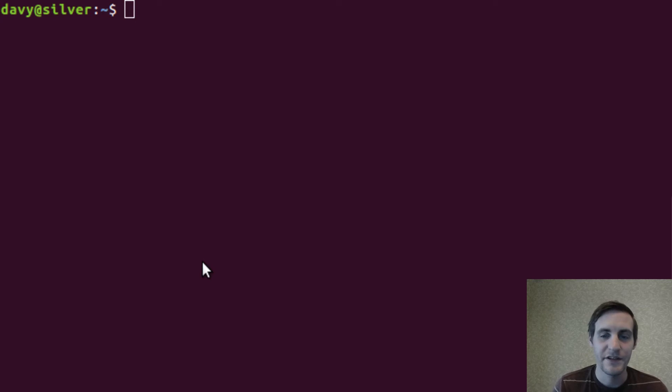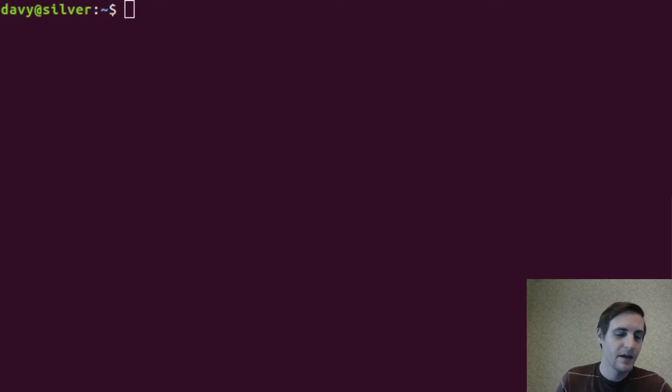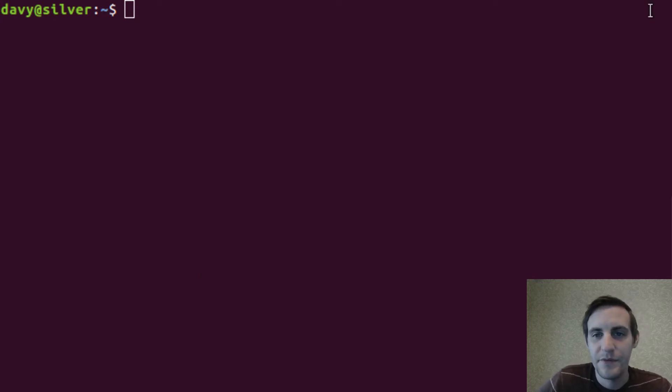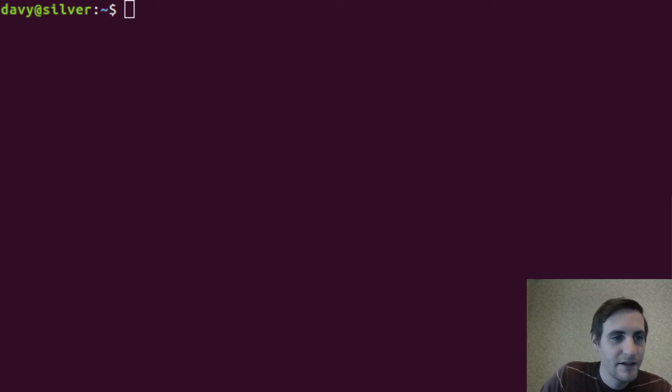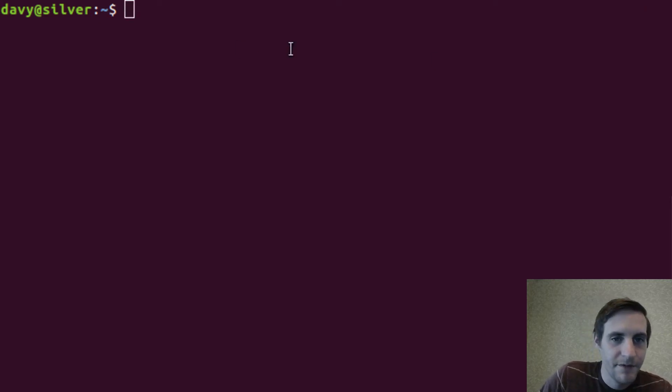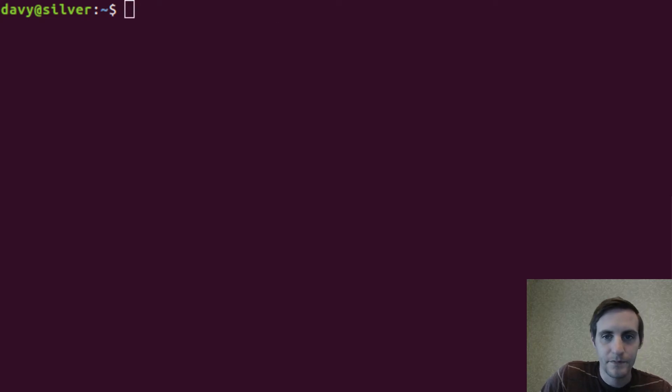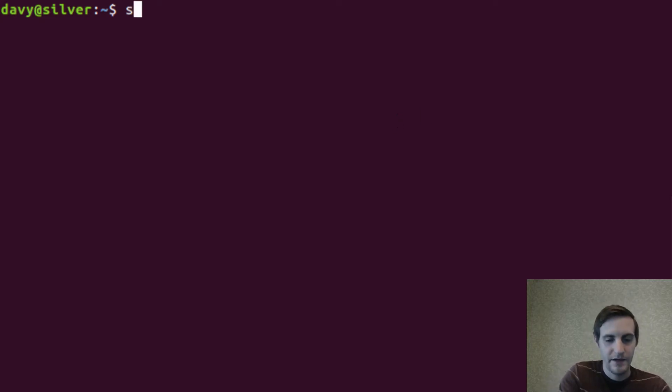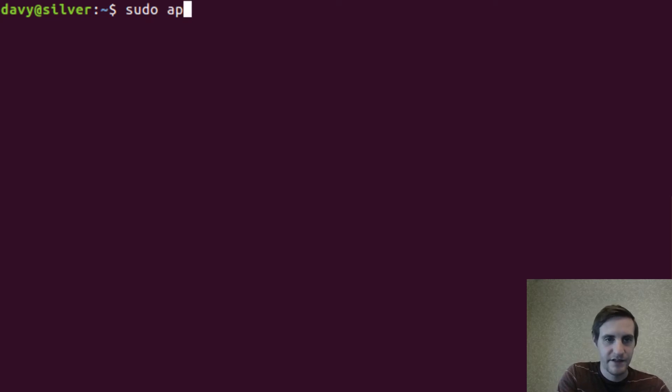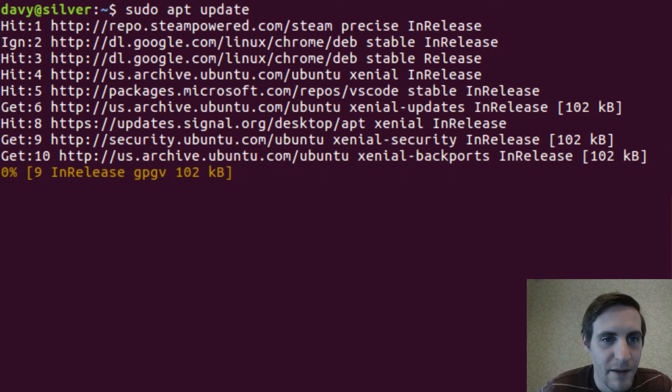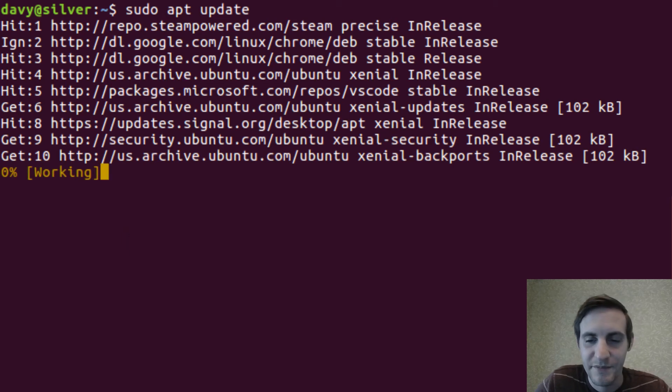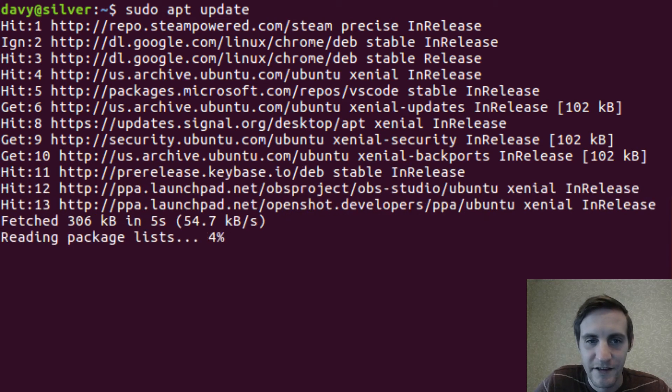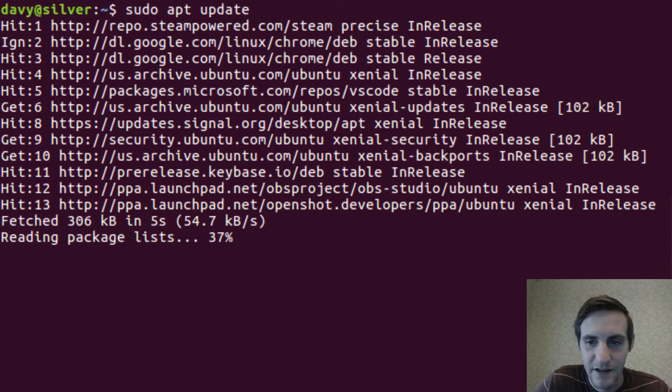The first step will be to install MySQL. These instructions are for Ubuntu, but you should be able to find instructions for any operating system out there. So open up a terminal. And the first thing we'll do is the usual apt update just to make sure everything's up to date in our package manager.